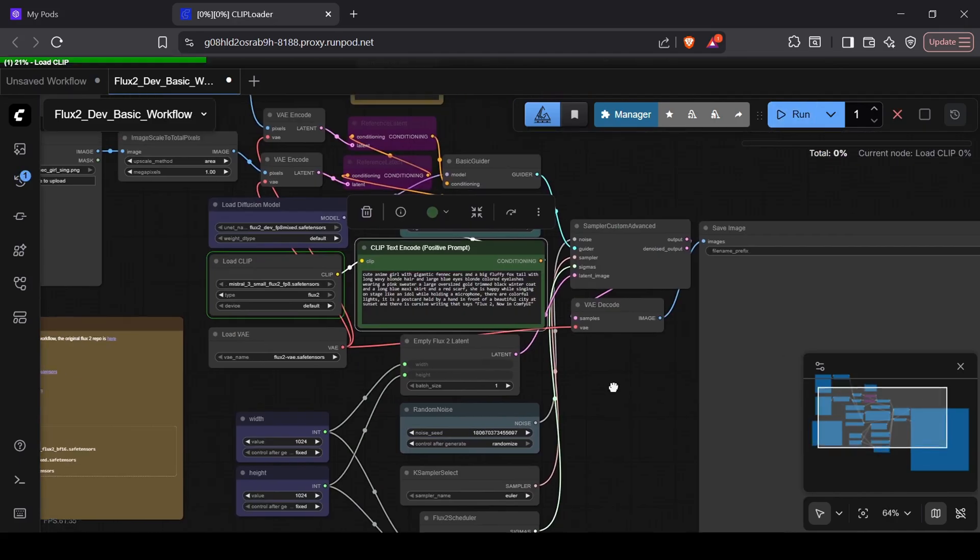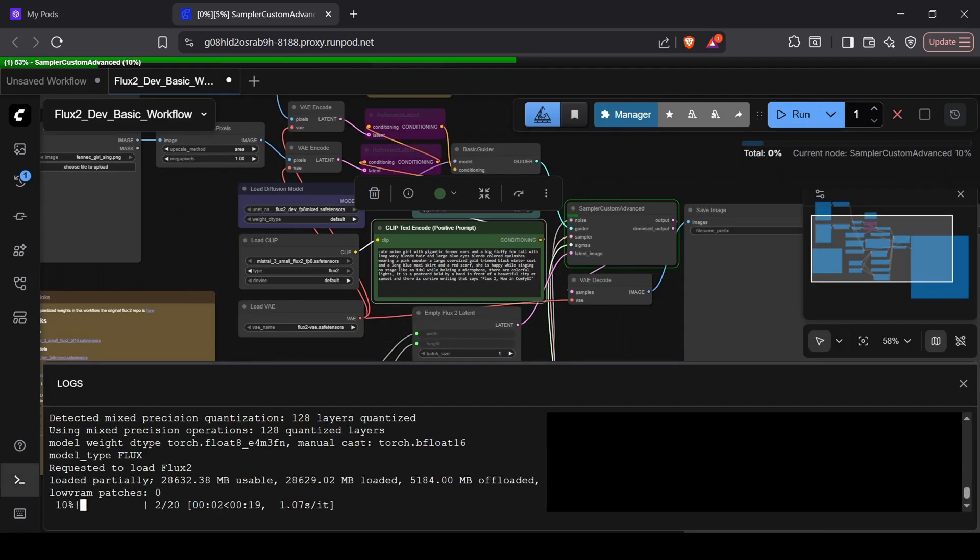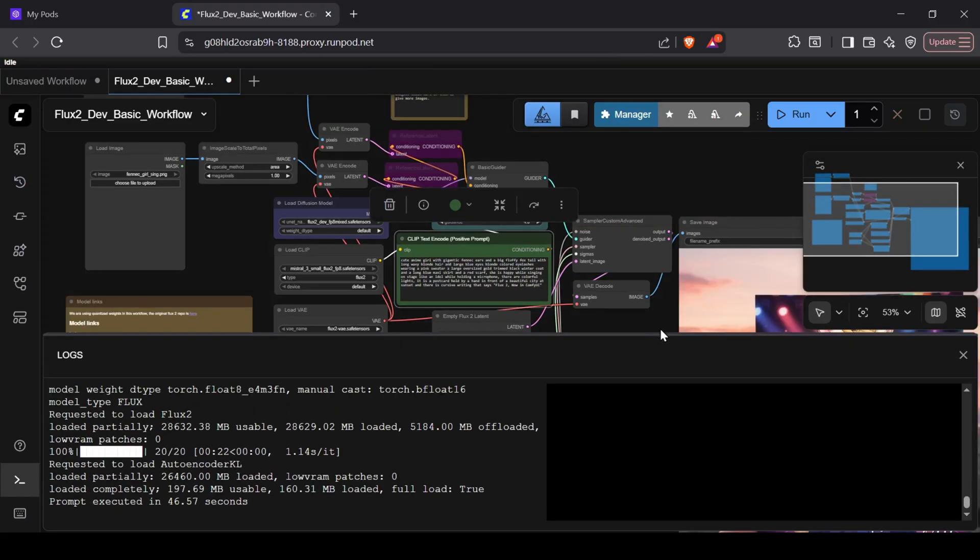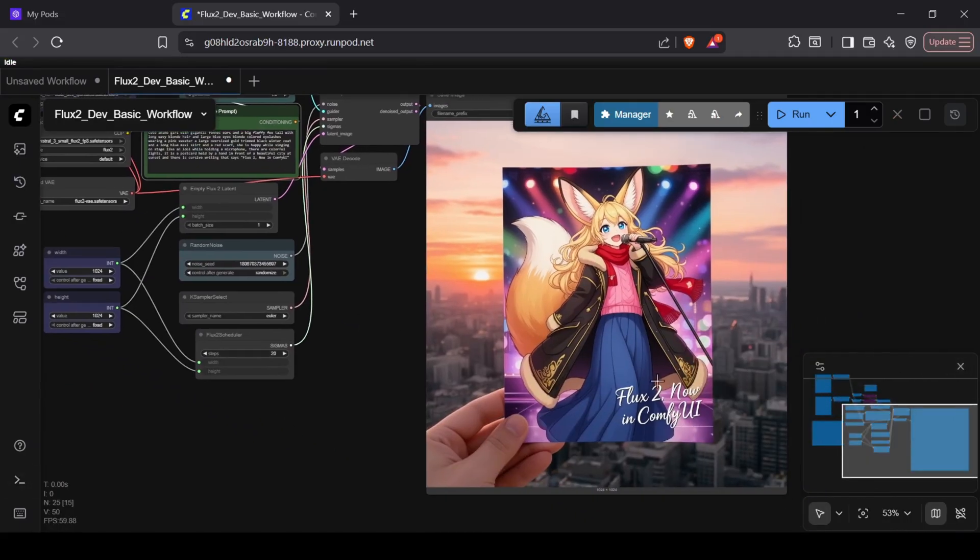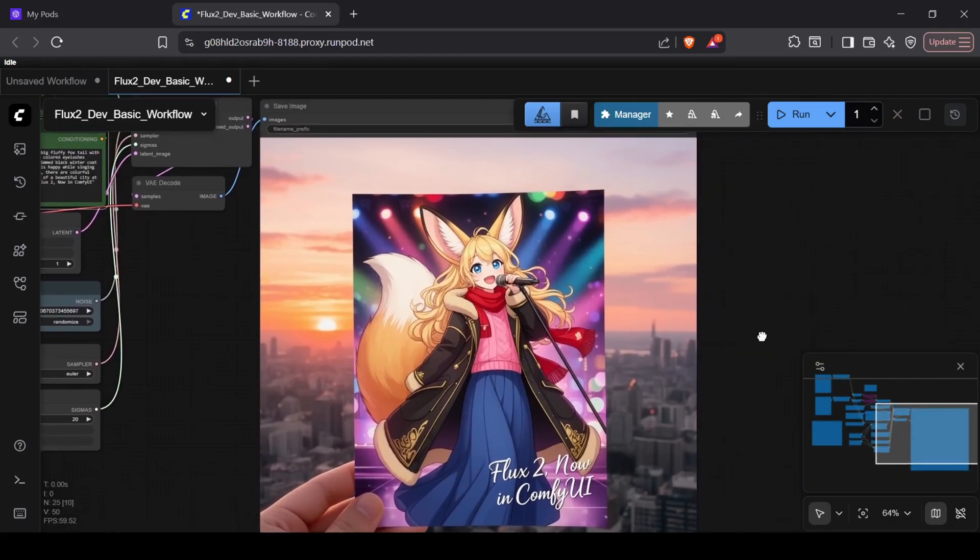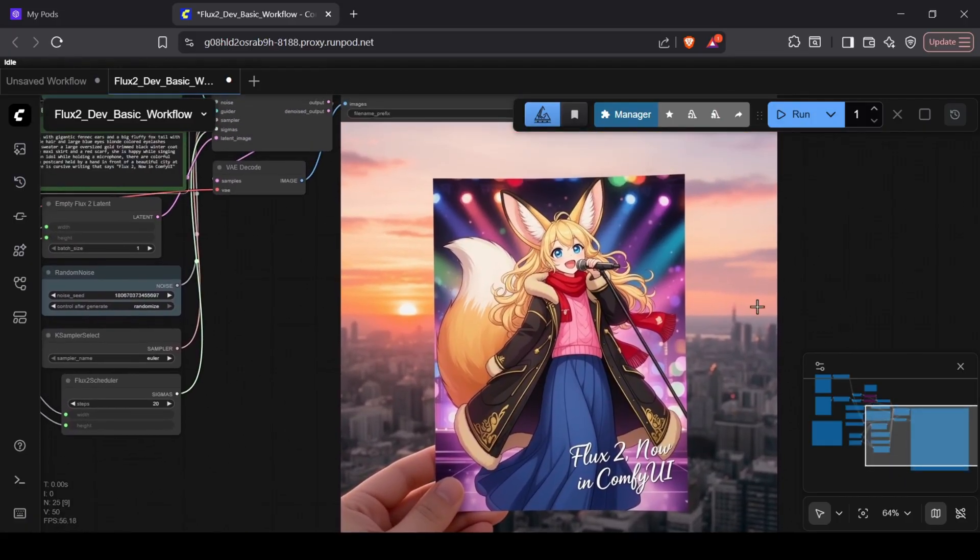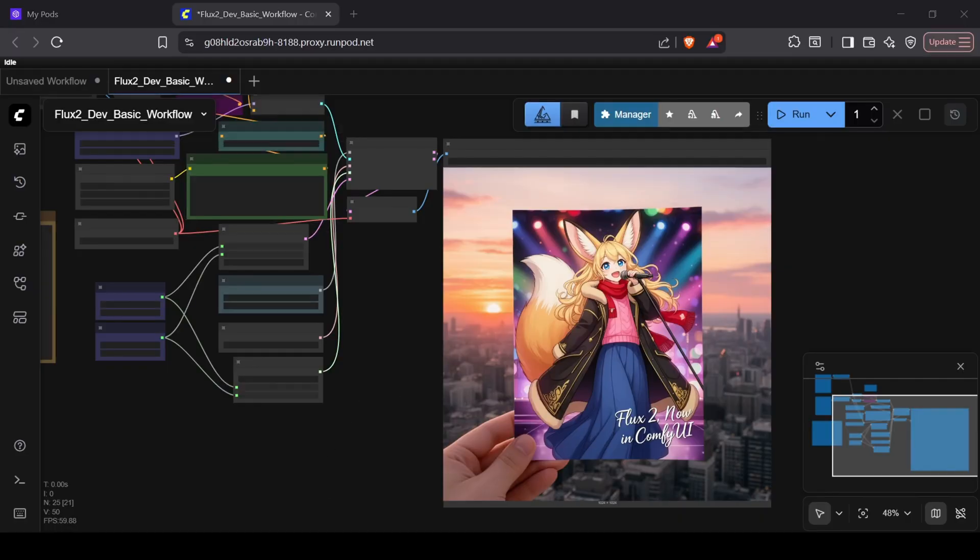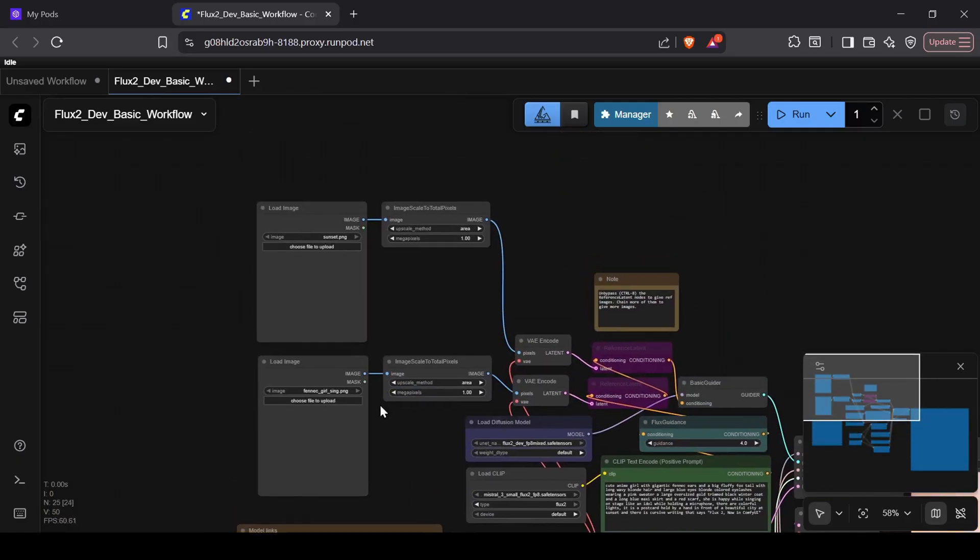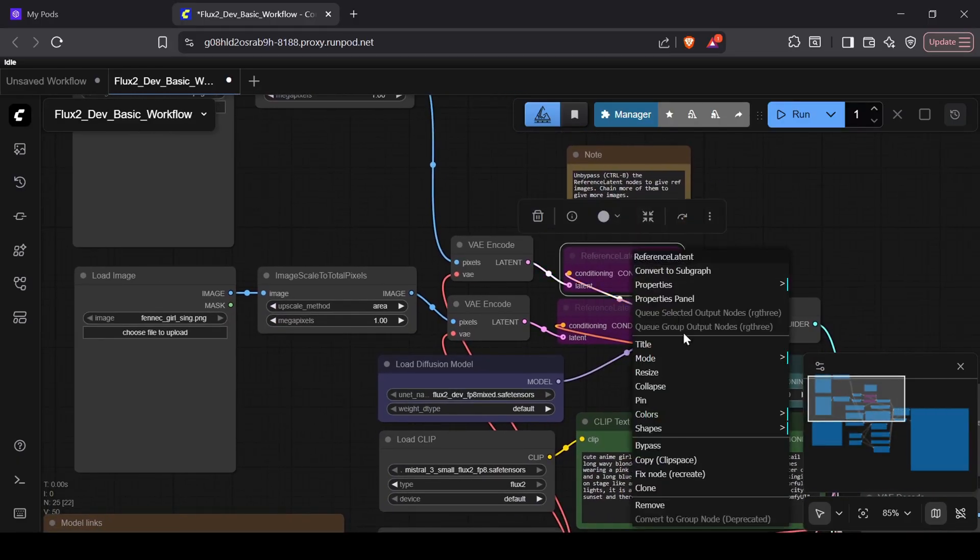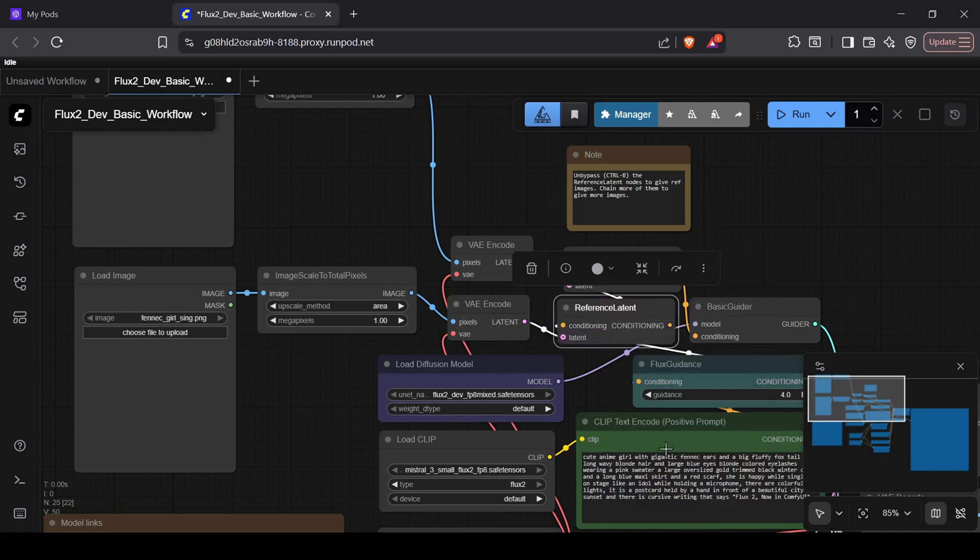On an RTX 4090, a standard 20-step generation takes about a minute or less, which is pretty impressive for a 33 gigabyte model. That said, I do find the raw output of the base Flux 2 dev model a little underwhelming, but it should perform a lot better when you start adding fine-tunes or custom LoRAs to the setup. This workflow also supports multiple reference images. It comes disabled by default, but to use it, just right-click the two red reference latent nodes and select Bypass to enable them.